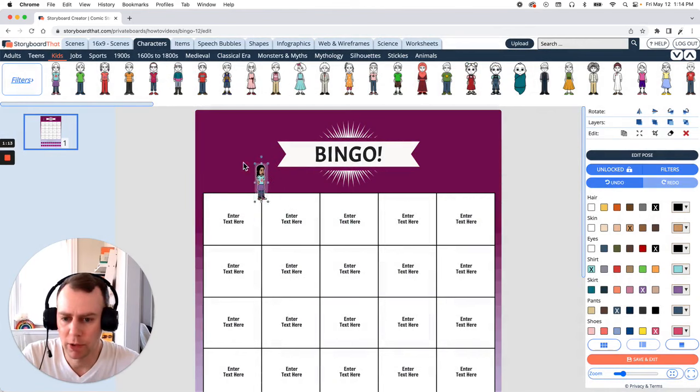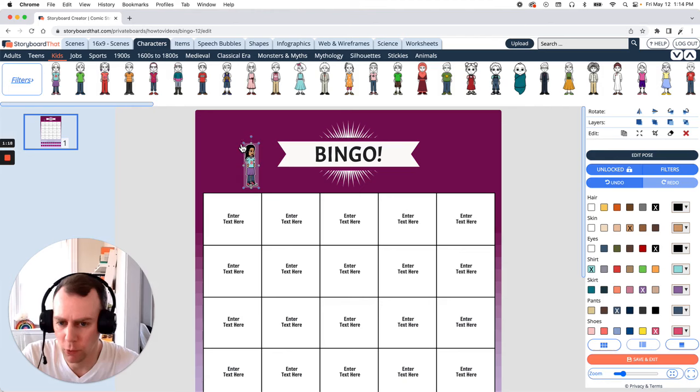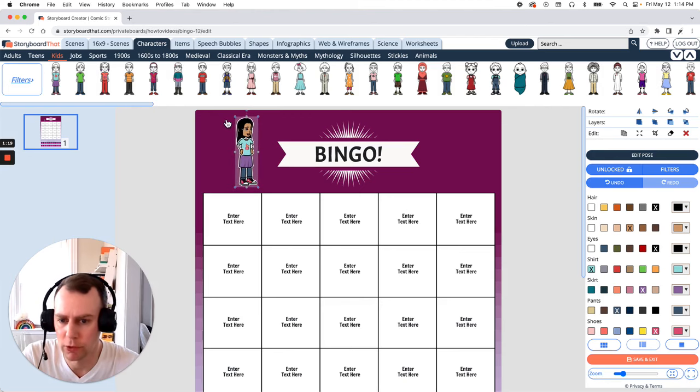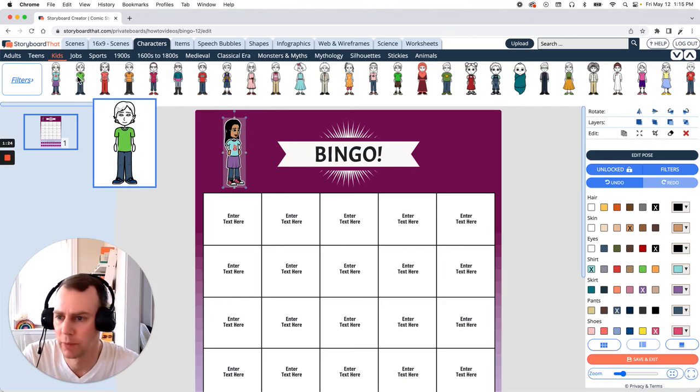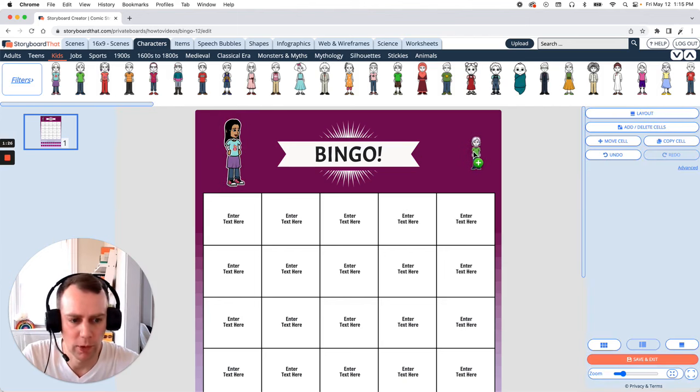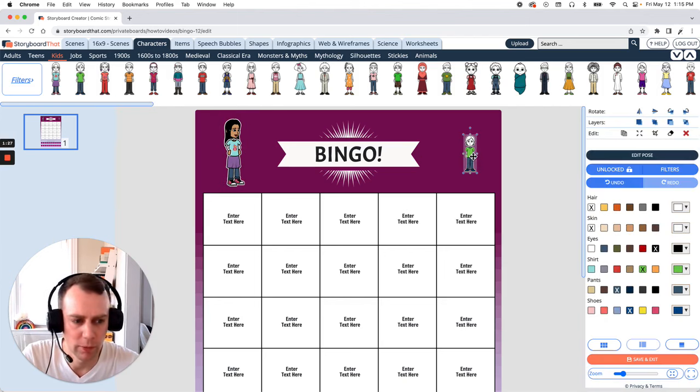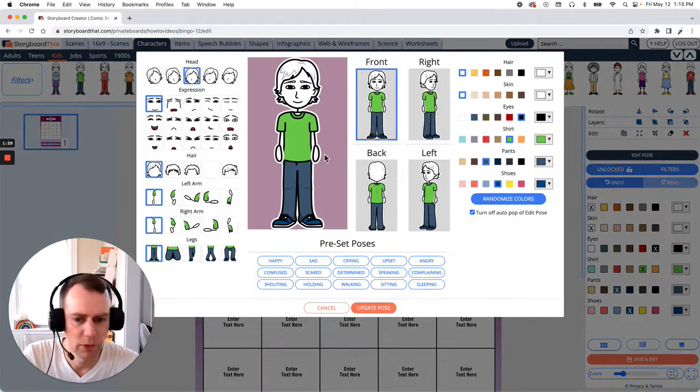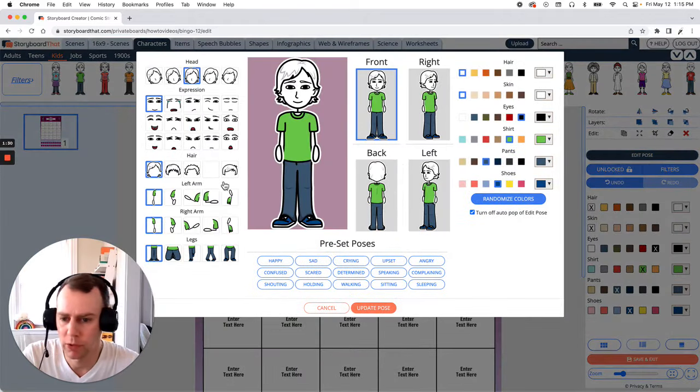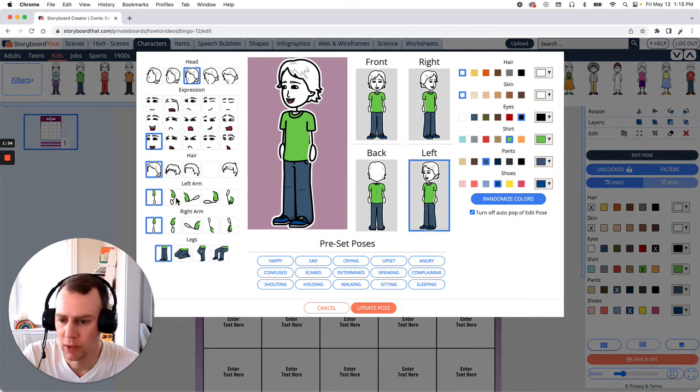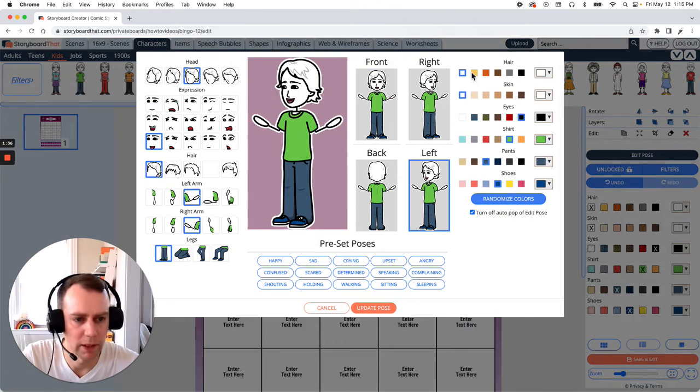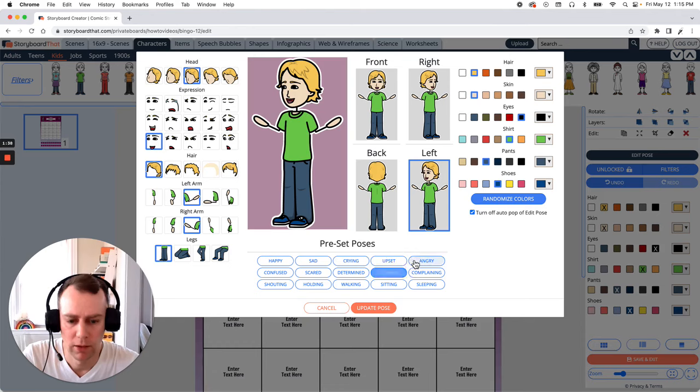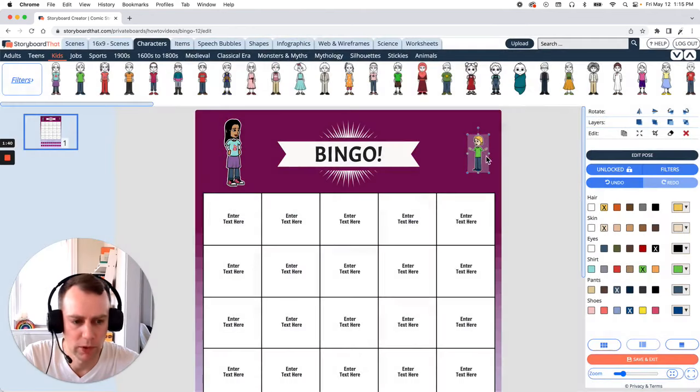Now you can drag them anywhere you would like in your poster as well as resize them. Just drag the corner of the image and stretch. All right great now let's add a character right here. Let's grab another one, just drag and drop into your poster. In the right hand menu click edit pose and same thing you can update facial expressions, poses, whatever you would like. And then click update pose.